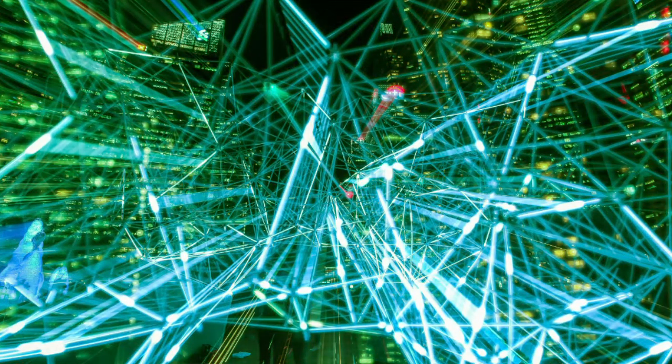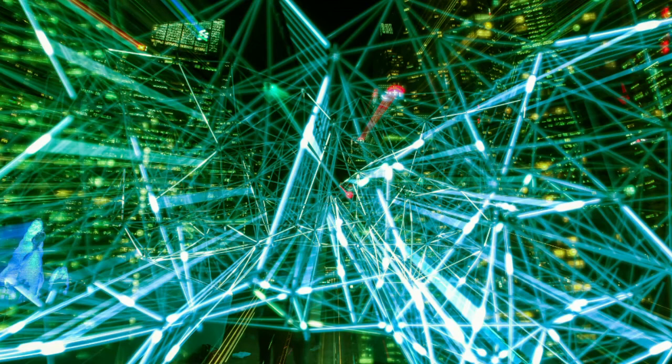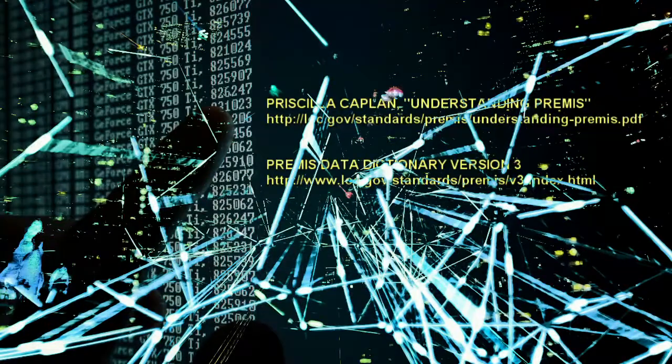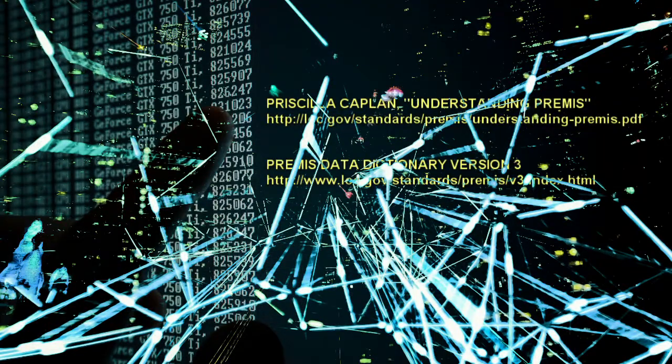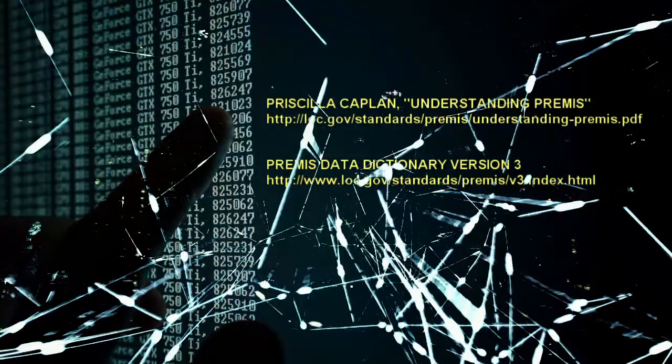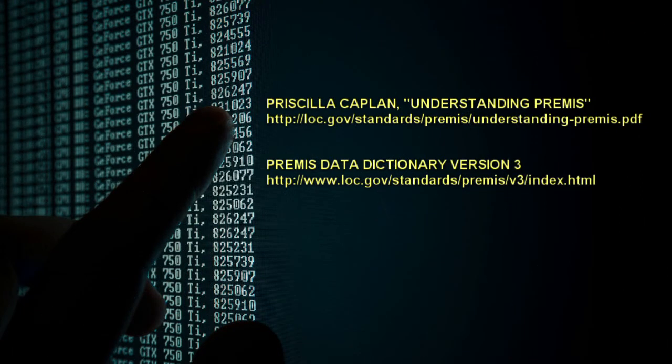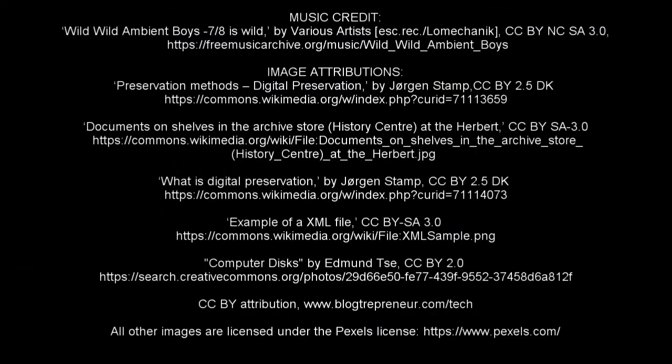I hope this video has given you a bit of insight into PREMIS and helped you to understand the importance of preservation metadata. If you want to learn more, take a look at these resources.